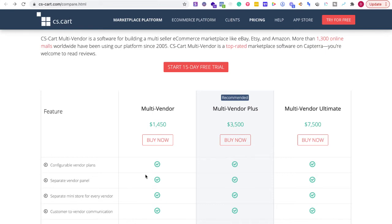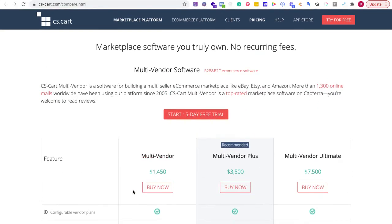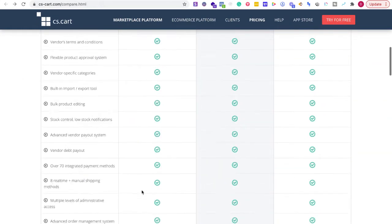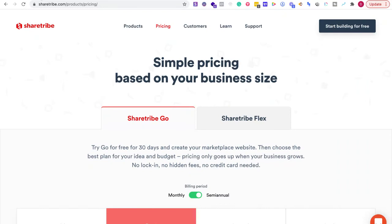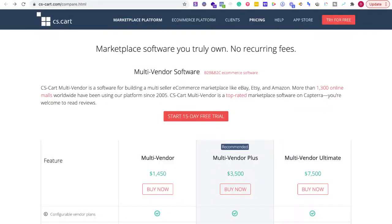CS-Cart is a lifetime deal, so you pay this once and then you have an option of a year of free upgrades and things like that. This ranges from $1,400 to $7,500 depending on where you are in your business. A lot of times people are asking how they can get started fast.